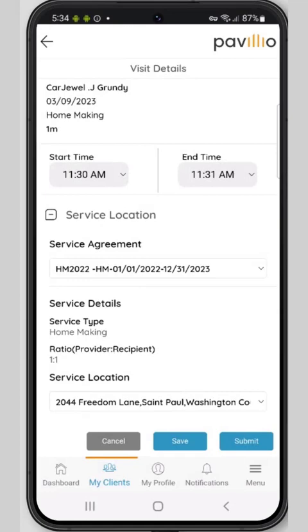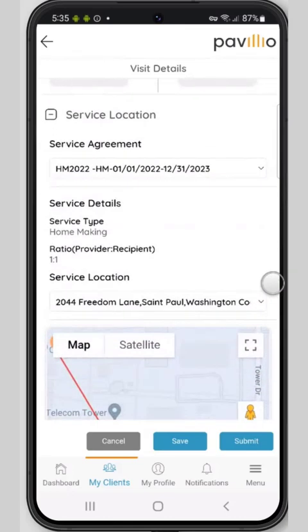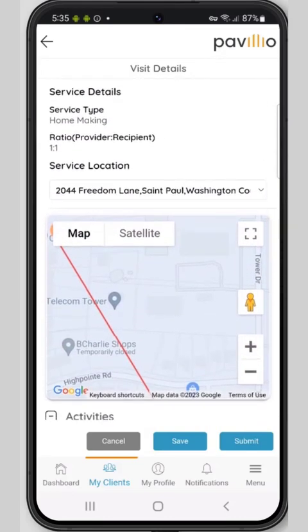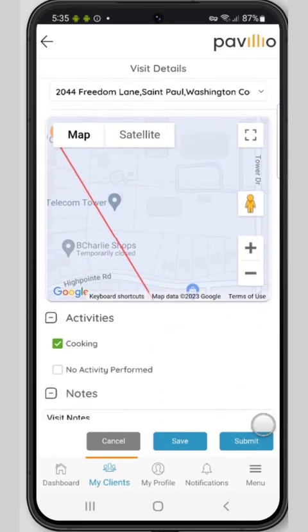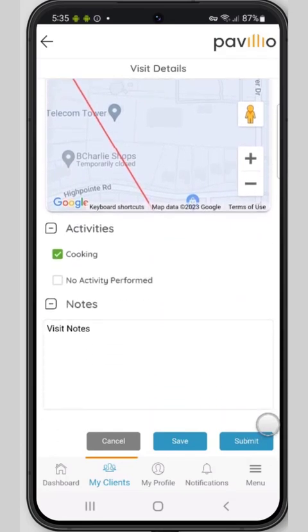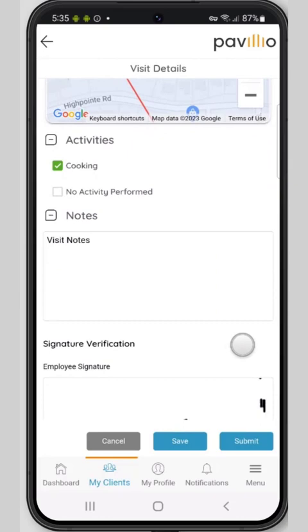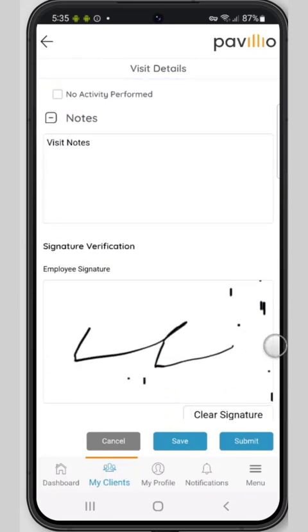As the client or responsible party, you can also sign off on the visit using the caregiver's device. To do this, you'll review the visit information, visit location, review any visit notes, and the employee signature.